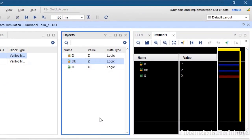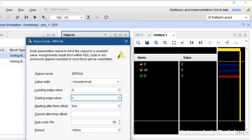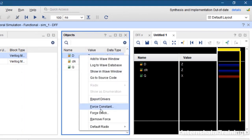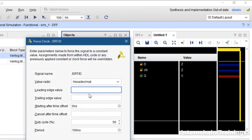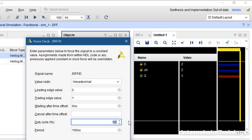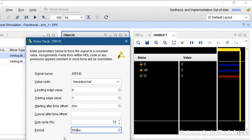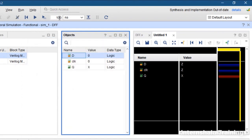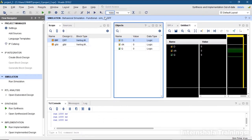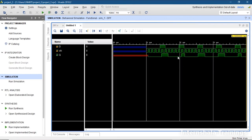Now let us check the simulation. I allocate clock as a pulse from 0 to 1 with a time period of 100 nanoseconds. For D, I allocate a clock from 0 to 1 with a random duty cycle — let's say 72% — and a random time period like 564 nanoseconds. So D and clock are not synchronized with each other. We run it for about 3000 nanoseconds.